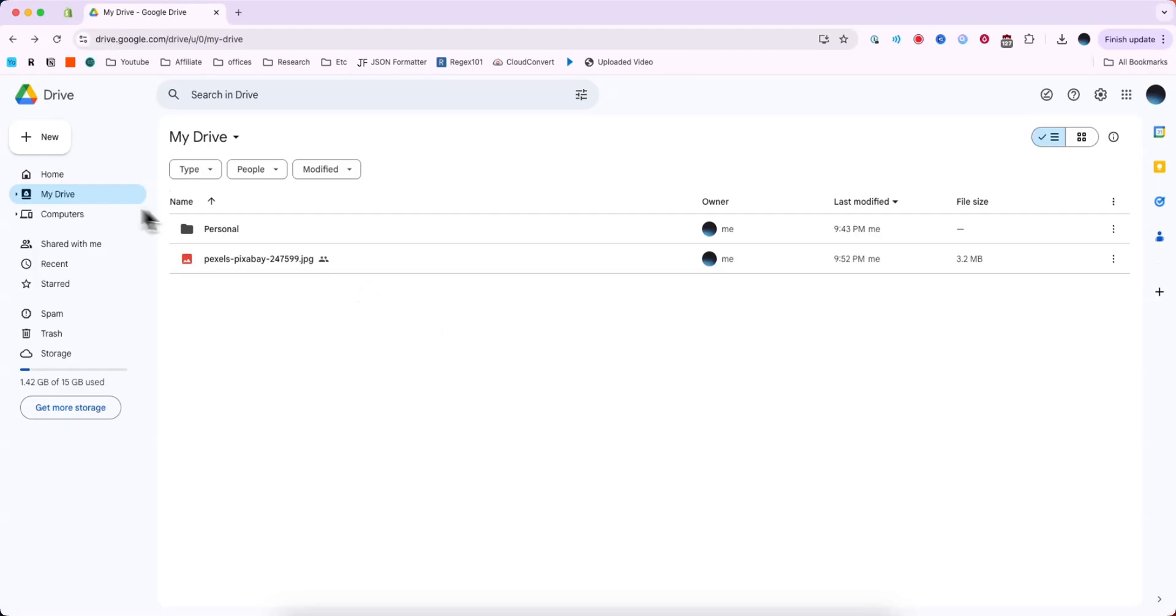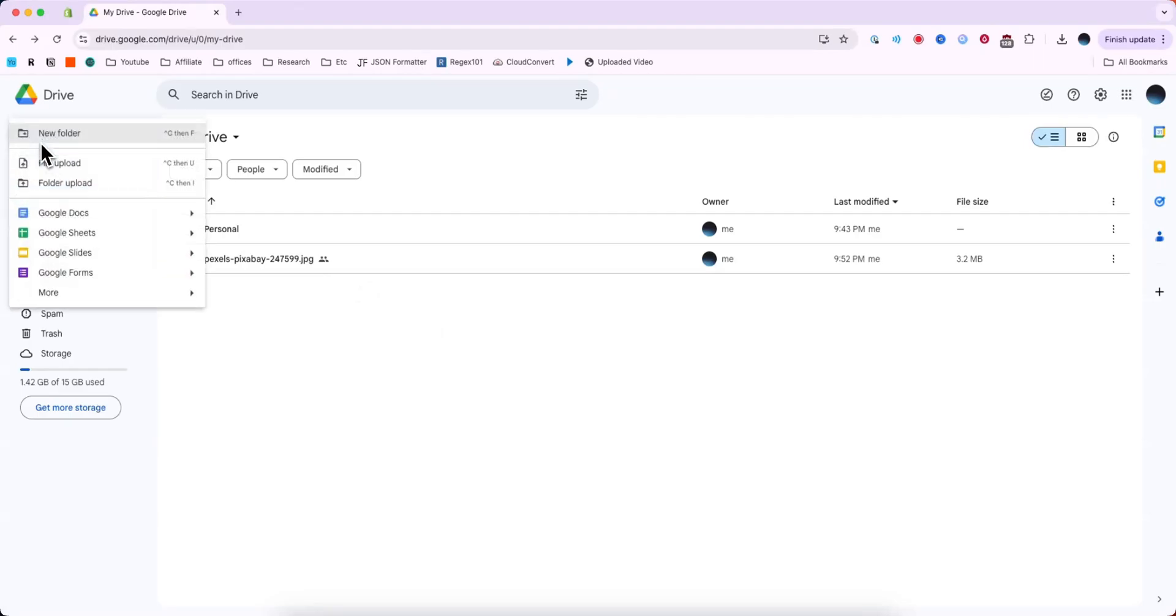Then select your drive on the left-hand side here, then click on where it says New and then click on where it says File Upload.